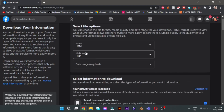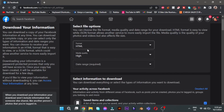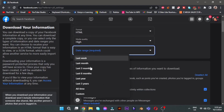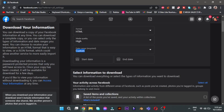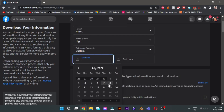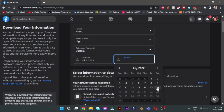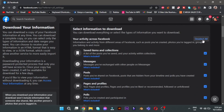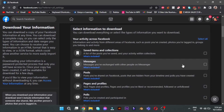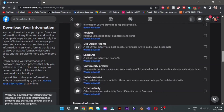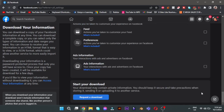Keep all the settings default, but click on the Date Range button and choose the date when you deleted your messages. You can also click on Custom to be more accurate. Now click Deselect All, but then click on Messages. Scroll down and click Request to Download.